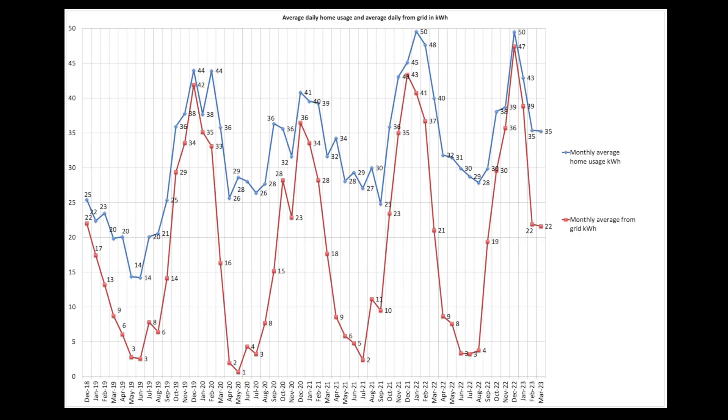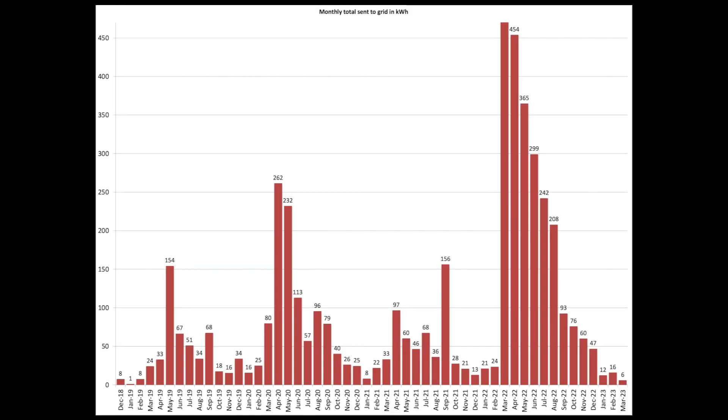This is our grid usage, our average house usage and our average grid usage day by day over the course of the month. The blue line shows the average house usage in kilowatt hours or units. So that's 35 same as in February. From the grid slightly less. Not only was saying it looked as though it was less. 22 versus 22 in February.